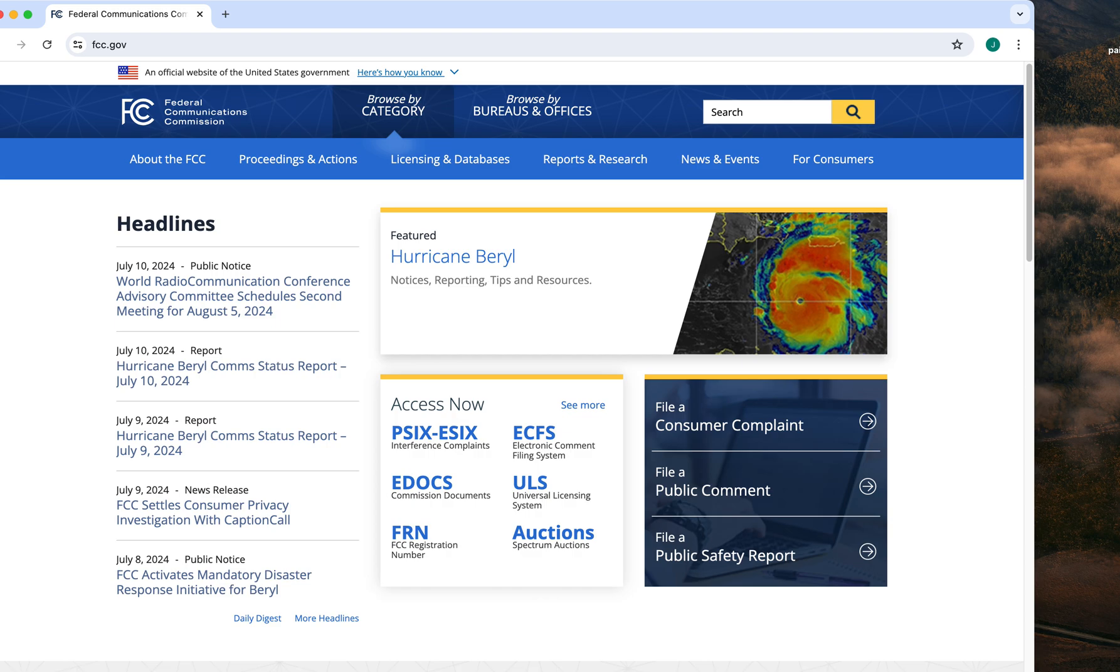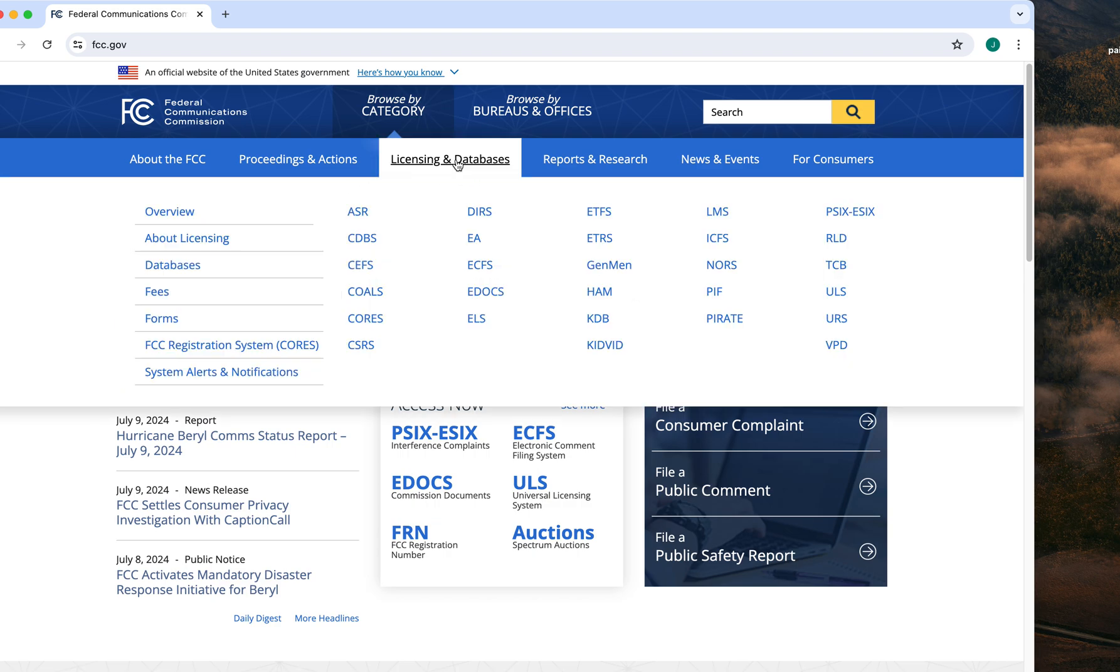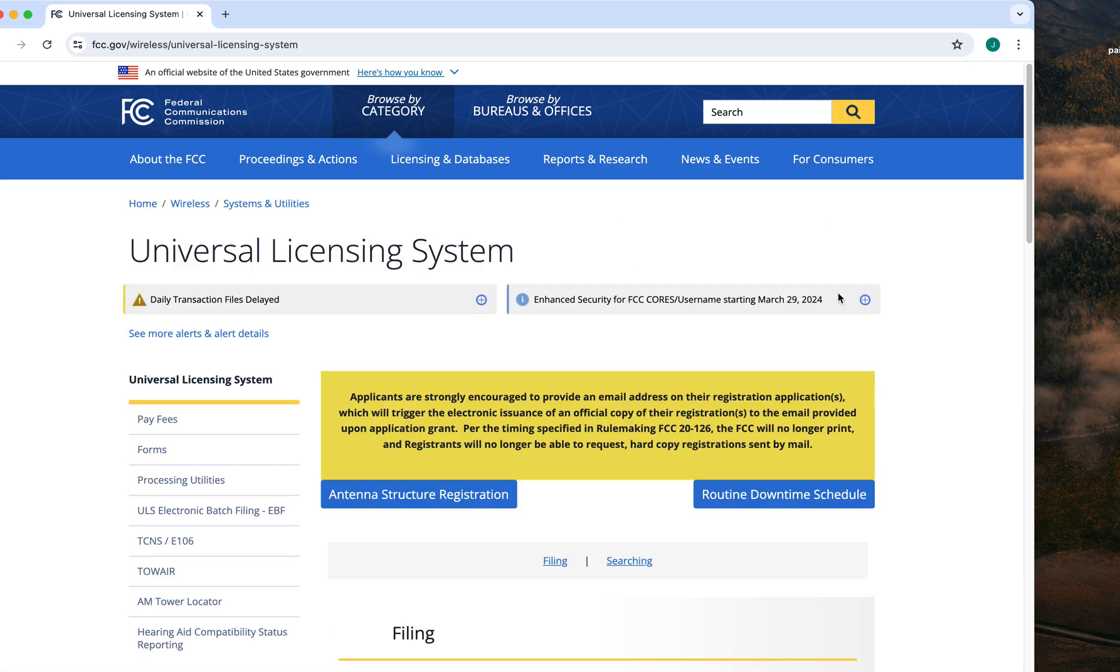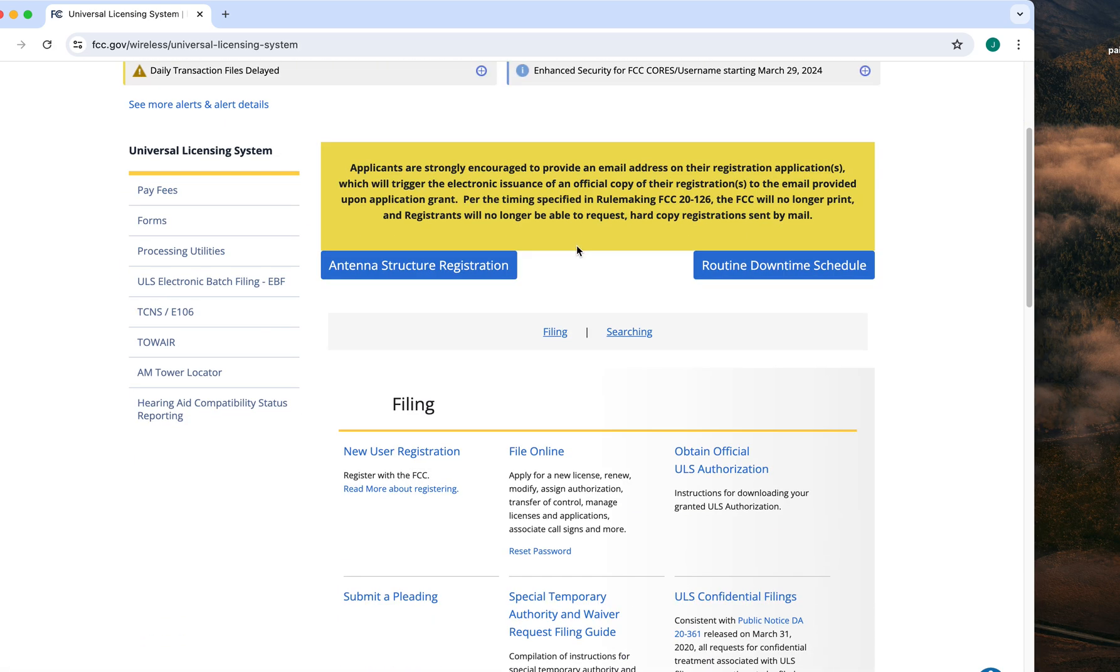The first thing you want to do is go to the FCC and go to Licensing and Databases here, and go to ULS, which is here. Here's ULS. So you want to file online, so hit that.